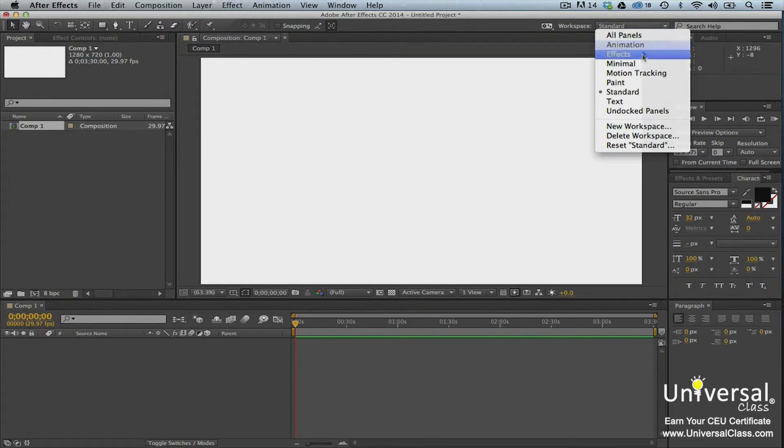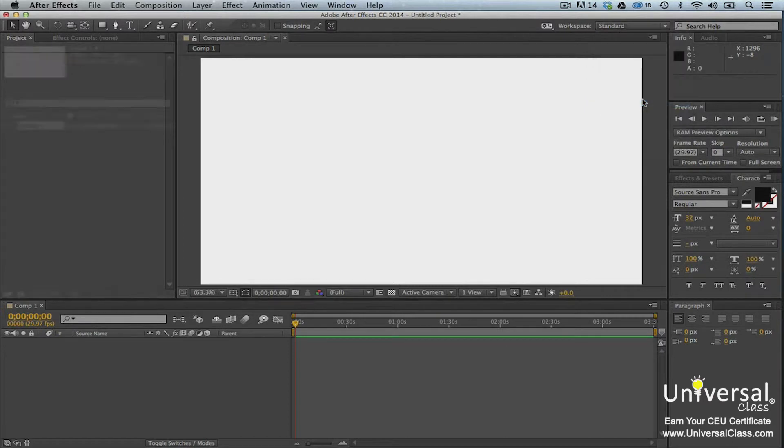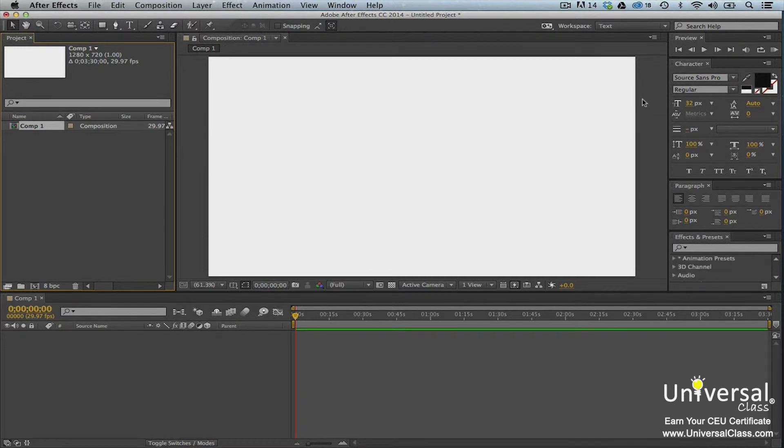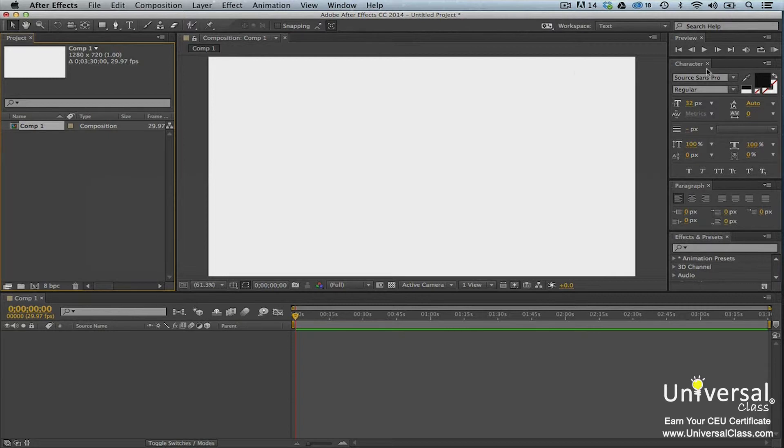You'll choose the workspace by the task that you need to complete. If you wanted to work with text, for example, you would choose the text workspace. This is the text workspace. Note that with the text workspace, we see the character panel.